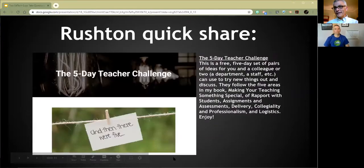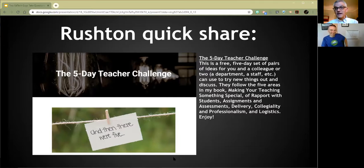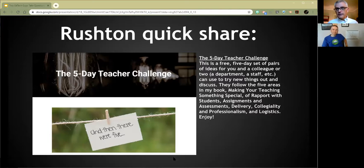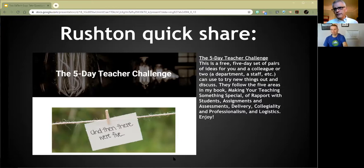My little share is the Five-Day Teacher Challenge — it gives teachers a chance to get together, and for each day there are two choices to try. You and your colleagues each choose one, then come back and share what you learned. It's a simple thing I designed — shameless plug — and it's on the RushtonH.com site, all free. A lot of the ideas come from the book I wrote on making your teaching something special.